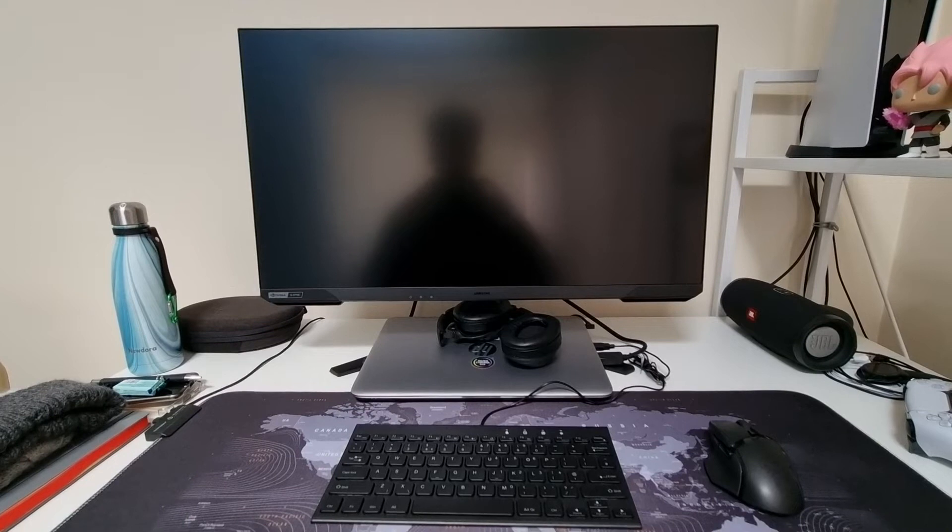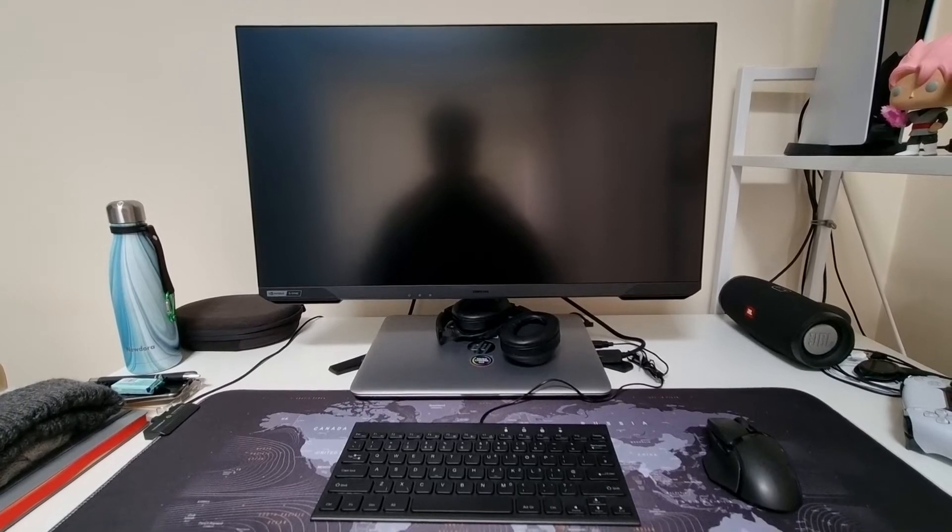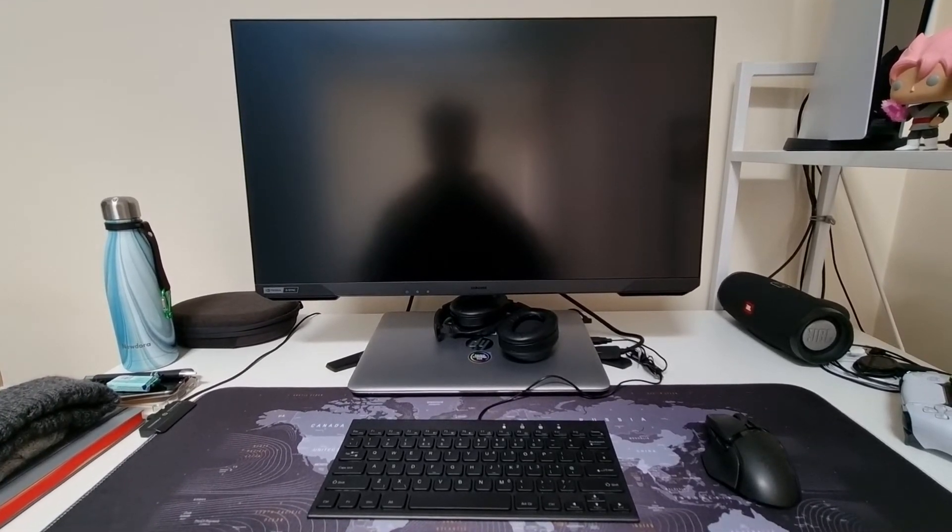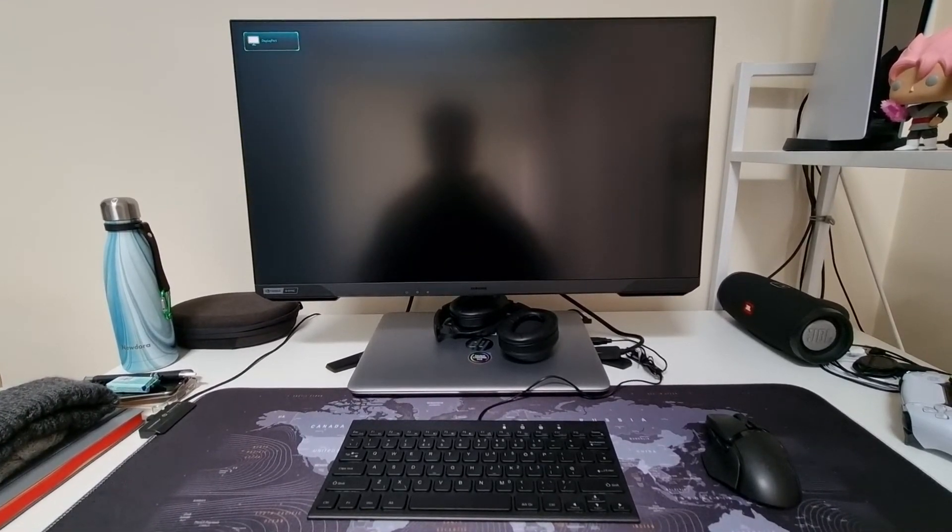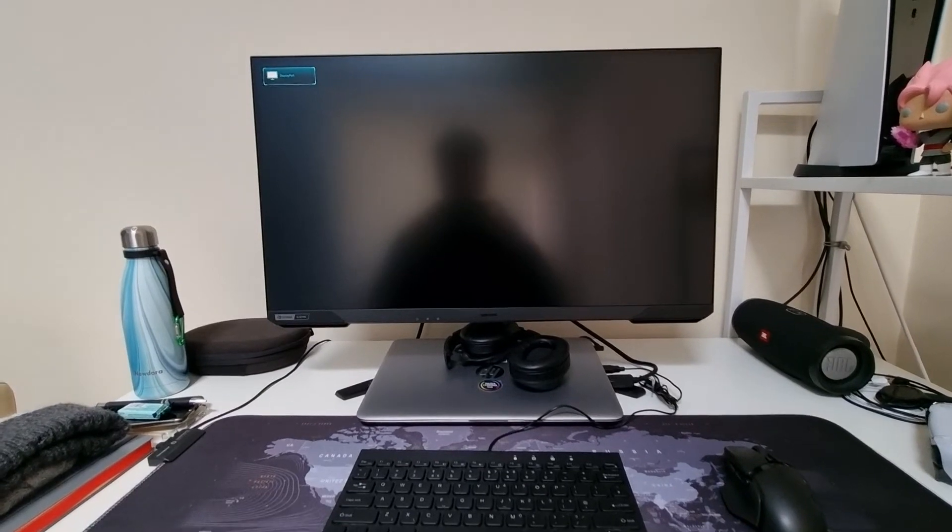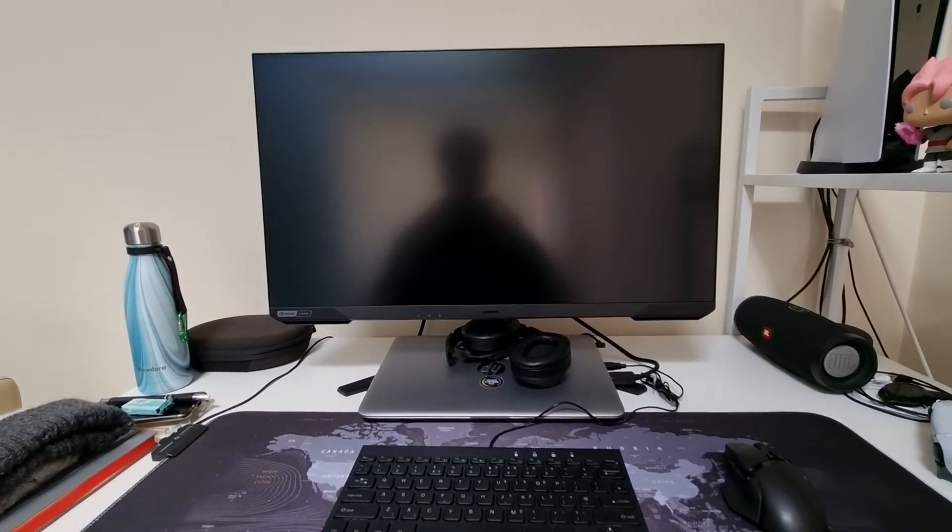There you go—it connects itself, then disconnects itself. DisplayPort on the top left again.